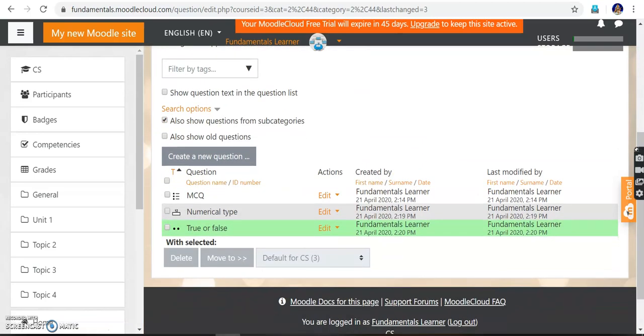Now we have three questions: one MCQ question, one numerical type question, and one true or false question in the question bank. We can create any number of MCQ questions or SA type questions — it's up to us.